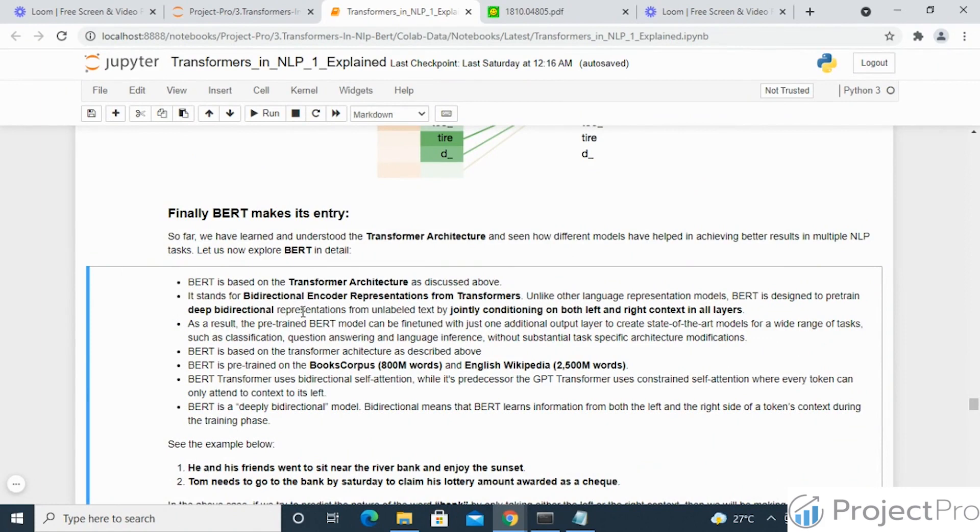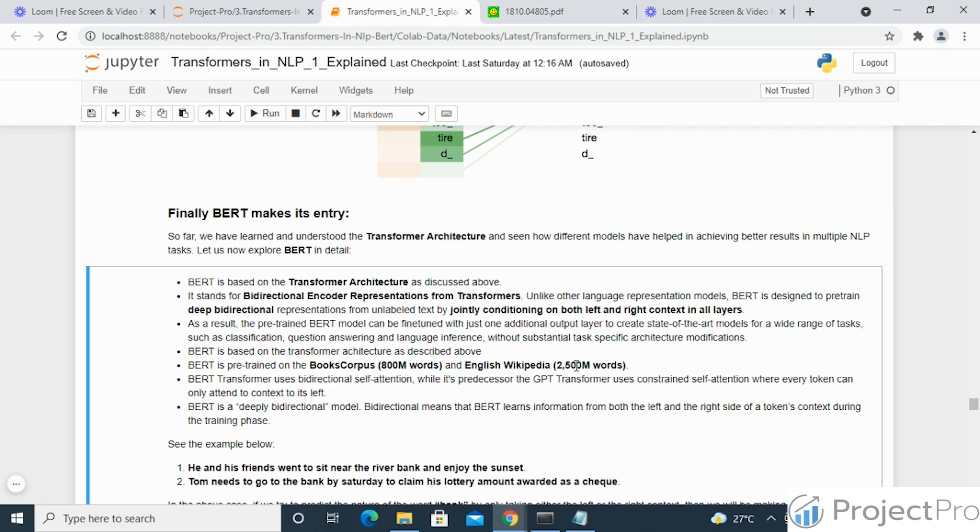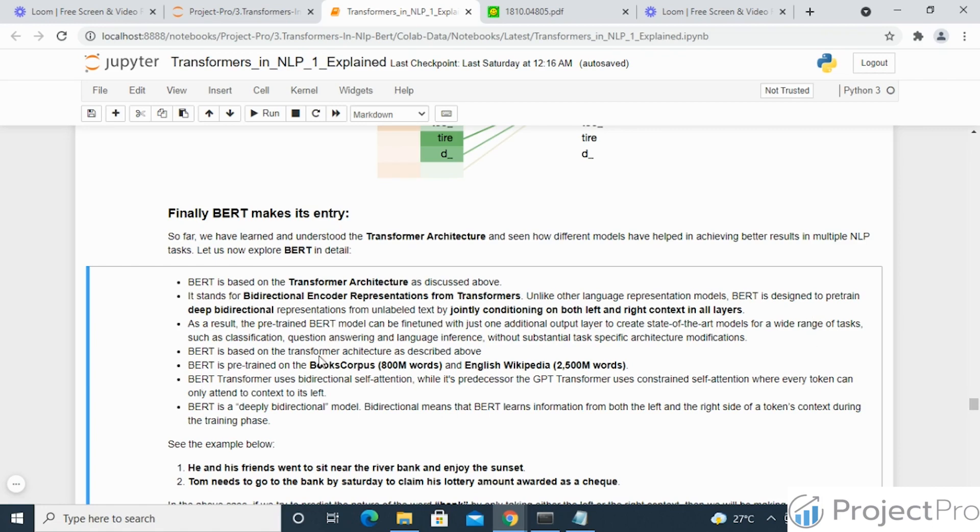We'll come to what bi-directionality means in a second. BERT has been pre-trained on a very large corpus, specifically the book corpus having 800 million words and the English Wikipedia having 2500 million words. In case of transfer learning in NLP, BERT has been pre-trained on a very huge corpus and this is one of the key aspects for BERT whereby it shines in case of other language models in this task, and also it has the self-attention mechanism which is being used in case of the transformer architecture.